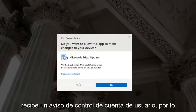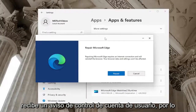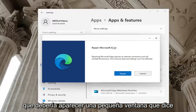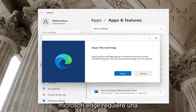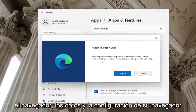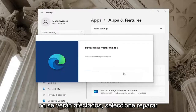Select yes if you receive a user account control prompt. A little window should appear that says repair Microsoft Edge. Repairing Microsoft Edge requires an internet connection and will reinstall the browser. Your browser data and settings won't be affected. Select repair.